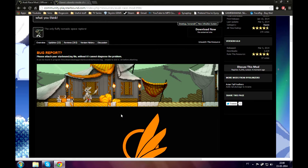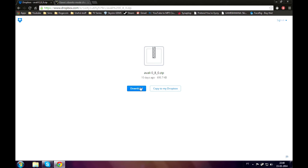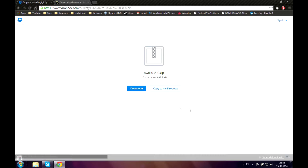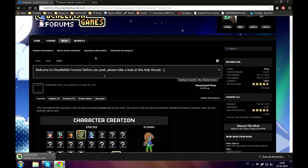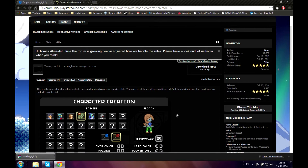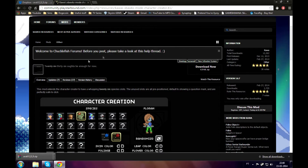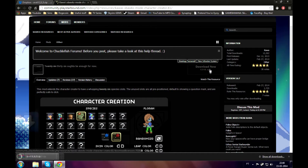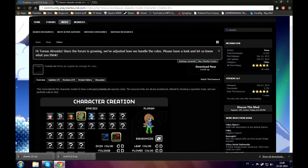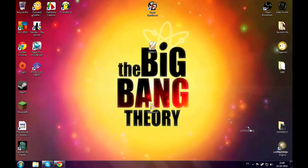You'll need the mod itself — just click 'Download Now,' it will bring you to a Dropbox page, click download, and it'll give you the file. But then you'll also need the extended character creation menu mod, so the mod actually shows up. Just click 'Download Now' on this file as well — I'll put both links in the description — and then drag both of these files to your desktop.